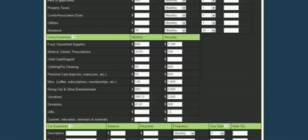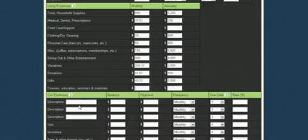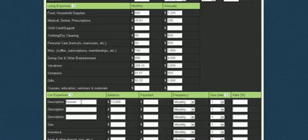I won't put any courses in car. Let's put in our Nissan car—say we owe another $12,000. Our payment is $300 monthly, and that payment comes out on the 15th, and that rate is 9%.